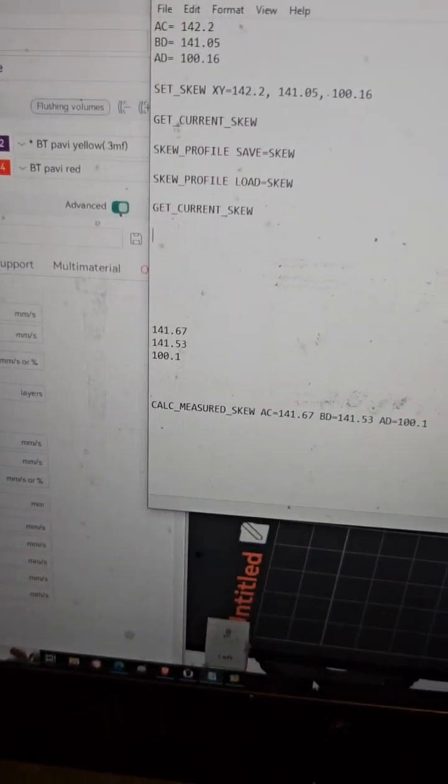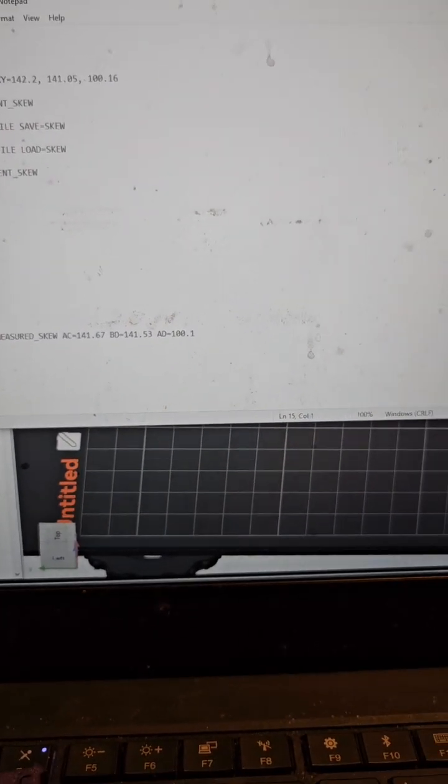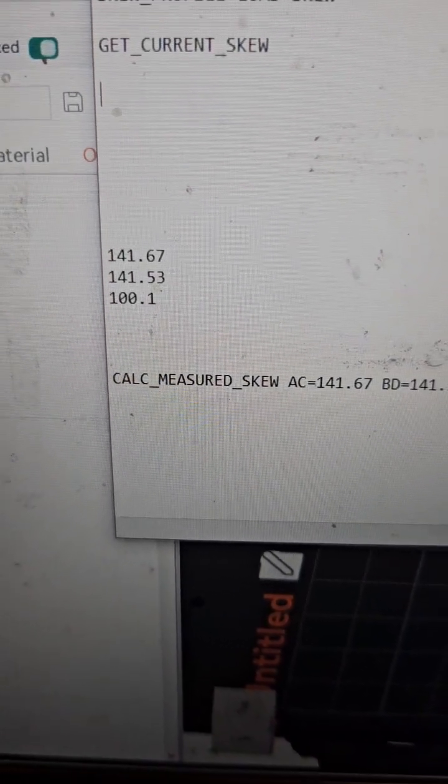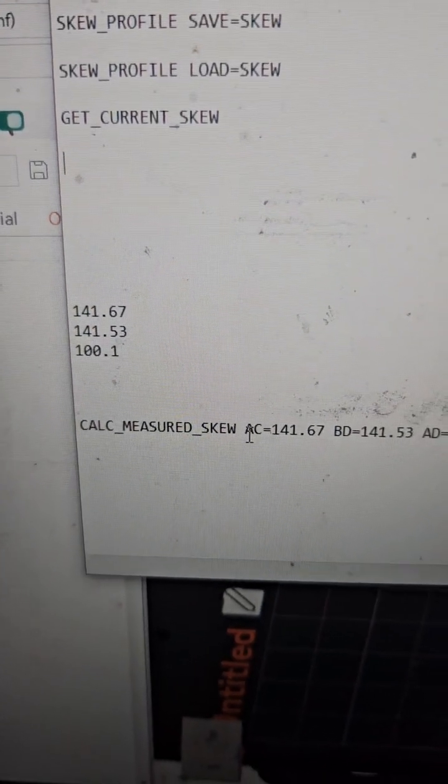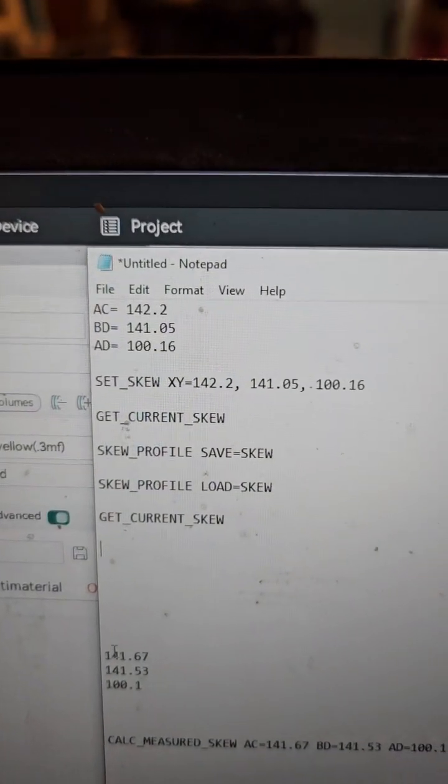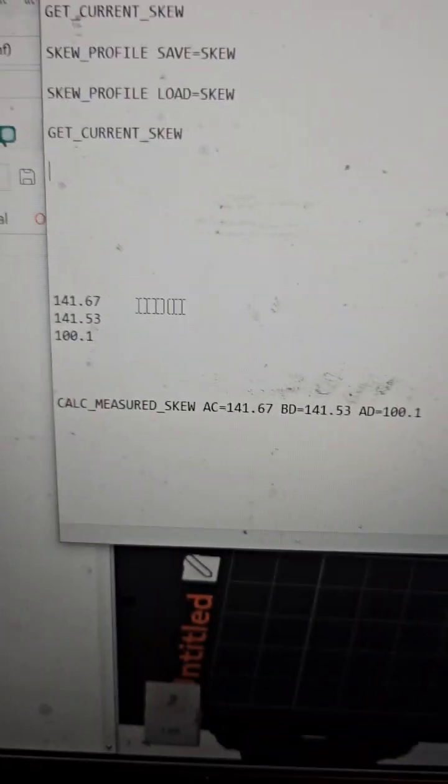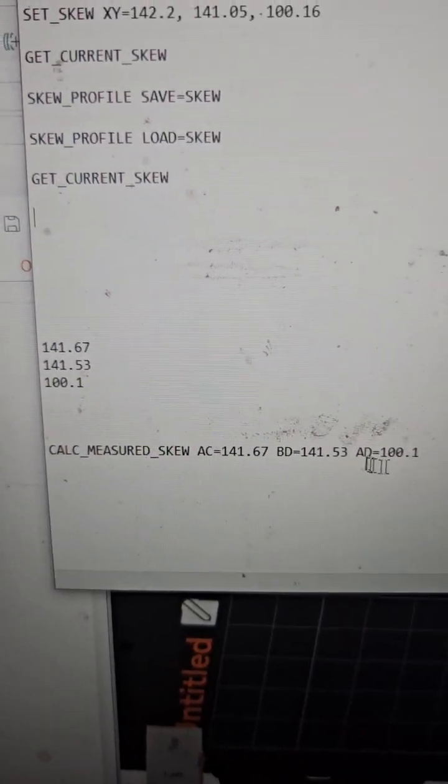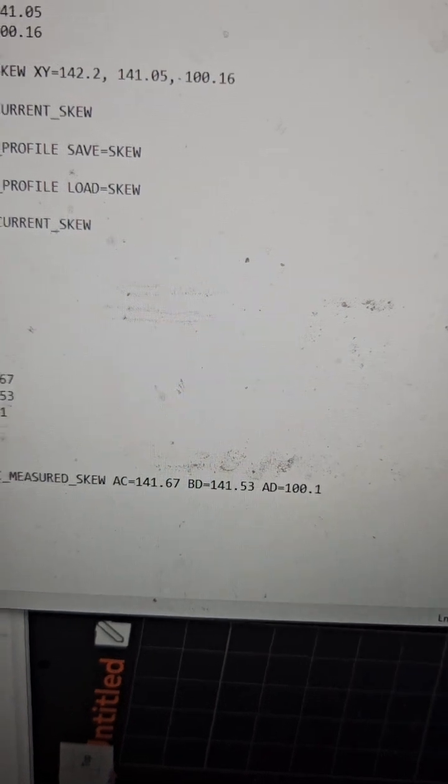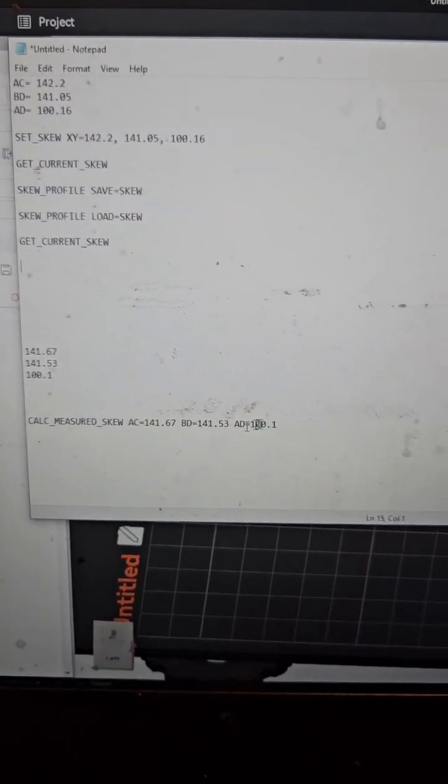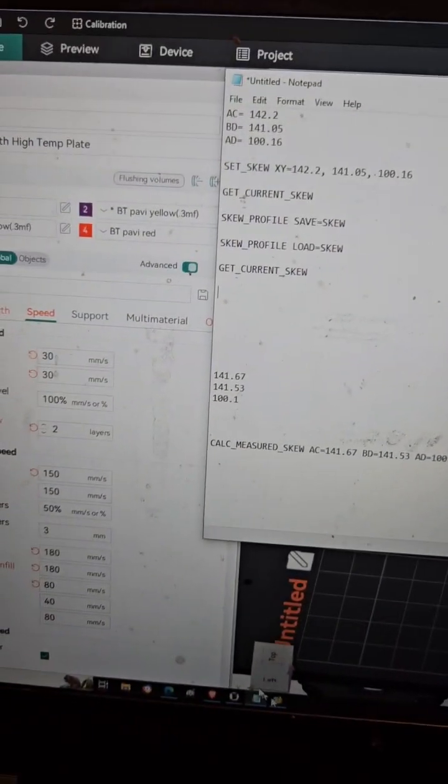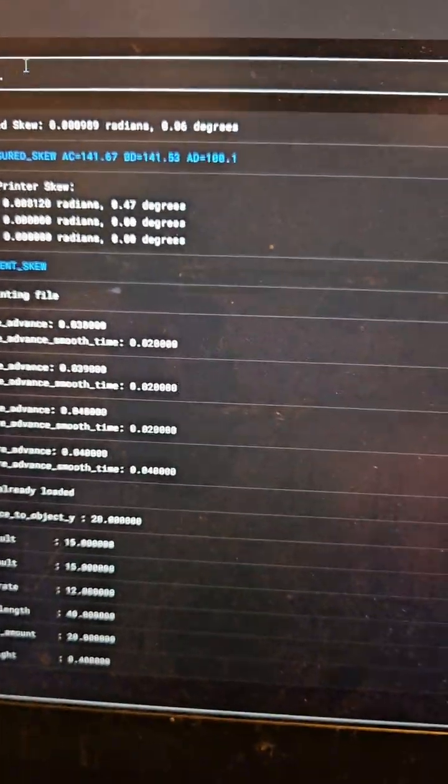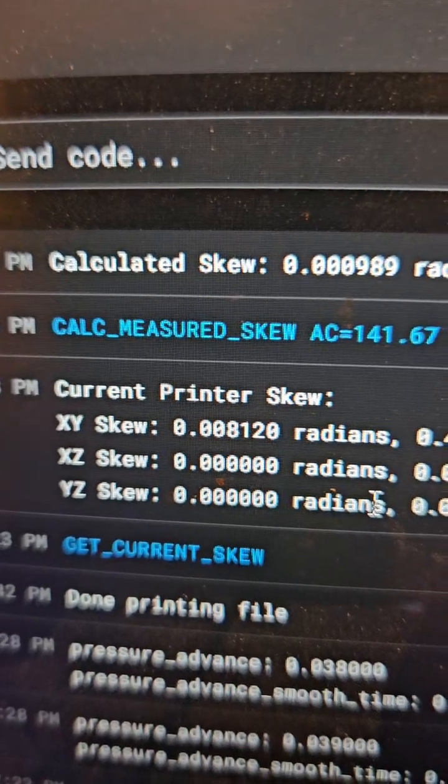I then entered the command CALC_MEASURED_SKEW AC equals the first number, just like before. I type in 141.67, then 141.53, and the AD of 100.1. I copied that and pasted it into Klipper's console.